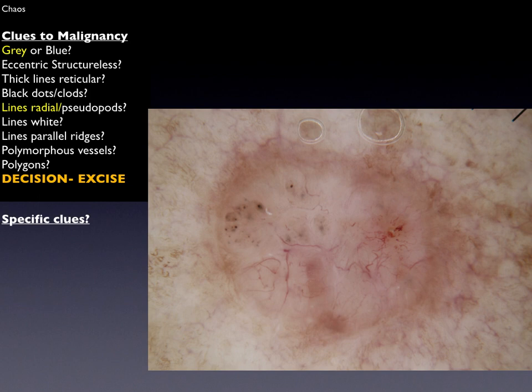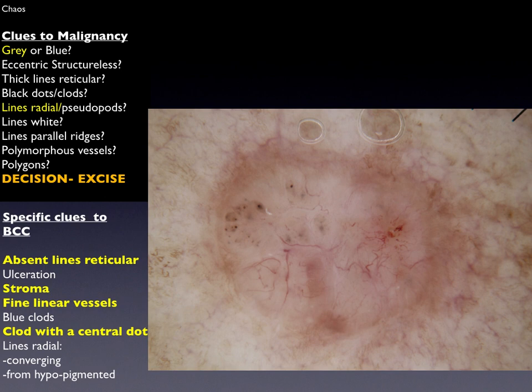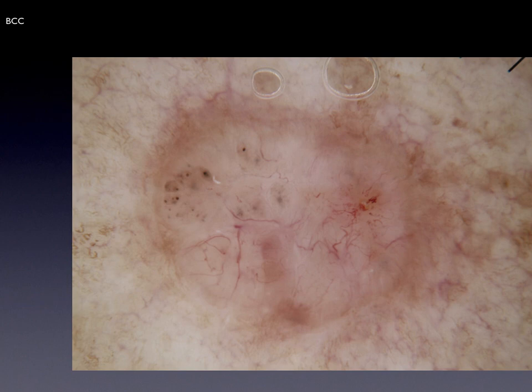The lines radial segmental are extending from the pigmented structures in the top left of the lesion. Looking for specific clues to the diagnosis, we find absent lines reticular, BCC type stroma, clearly different from the surrounding skin, fine linear vessels, and clods with a central dot. These clues are specific to BCC, as well as lines radial converging extending from the clods on the right-hand side of the upper part of the lesion — again pointing specifically to basal cell carcinoma.